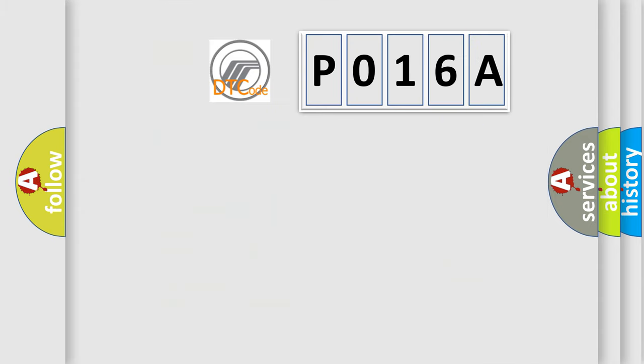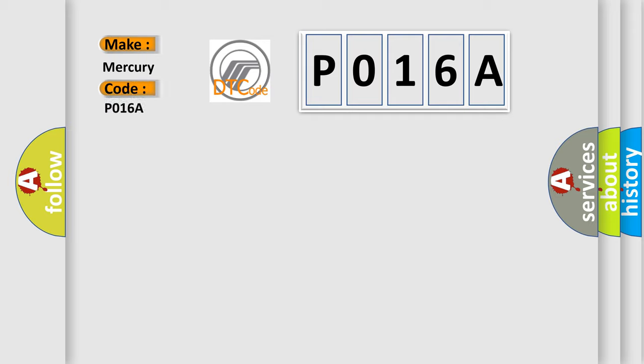So, what does the Diagnostic Trouble Code P016A interpret specifically? Mercury car manufacturers. The basic definition is: